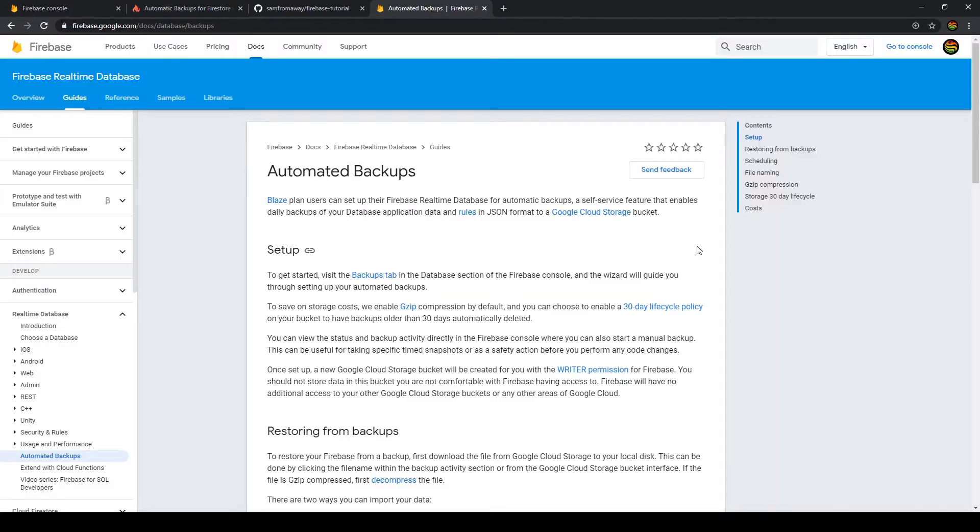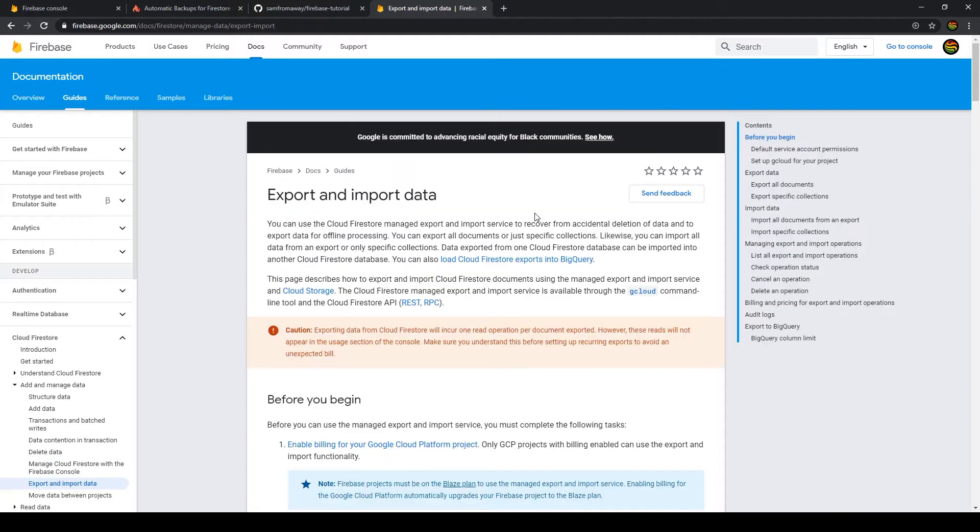In comparison, the Firebase real-time database has automated backups included. Unfortunately with Firestore, we don't have a straightforward way to do that, but we have the option to export and import data from our database.